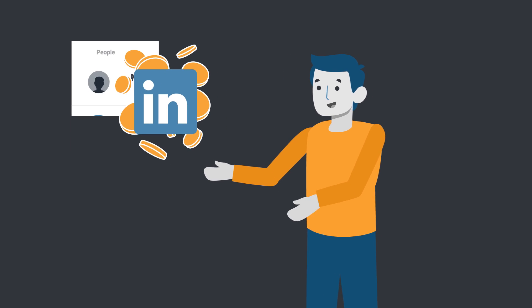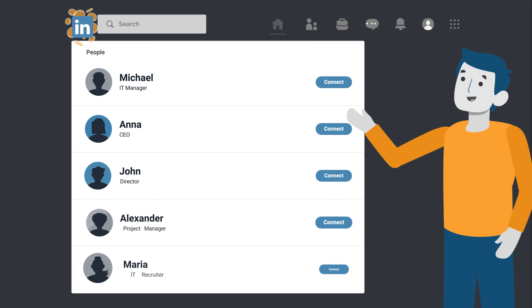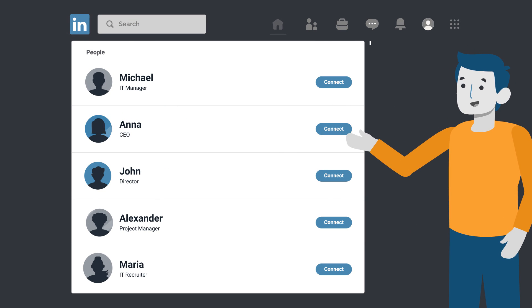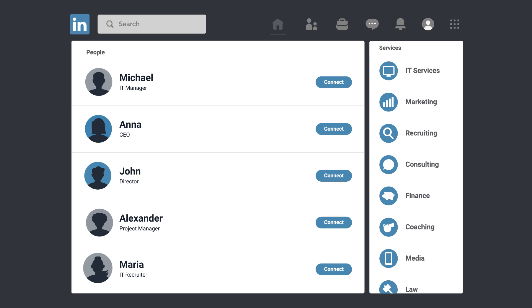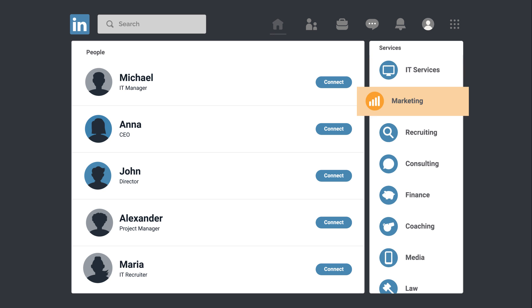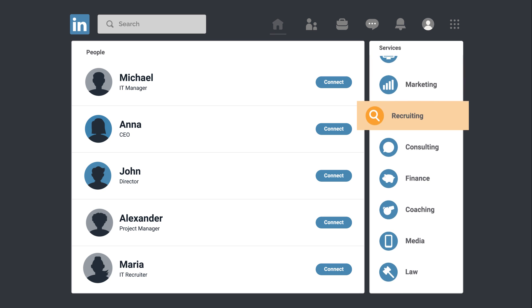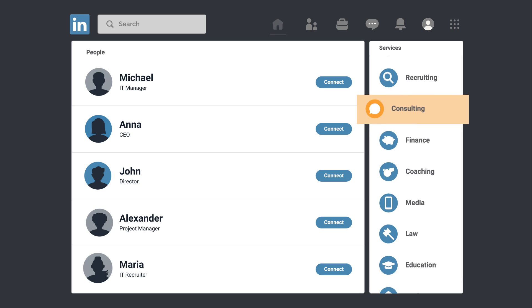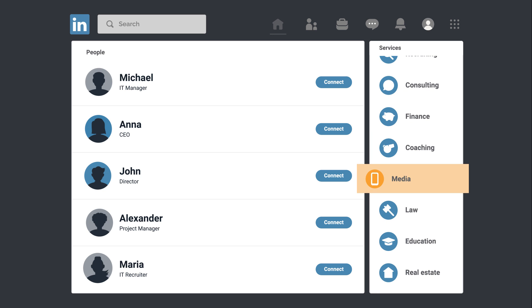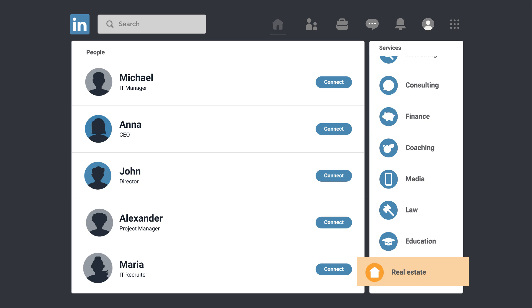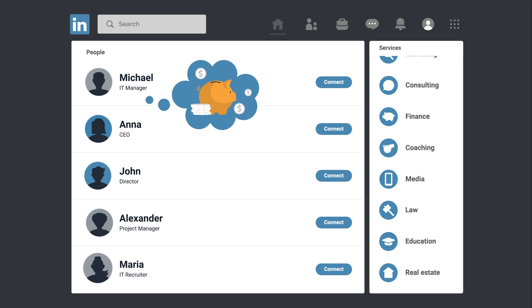Do you know that you can get a lot of lucrative clients among LinkedIn users? Business services you can provide to them include IT services, marketing, recruiting, consulting, finance, coaching, media, law, education, real estate and more.